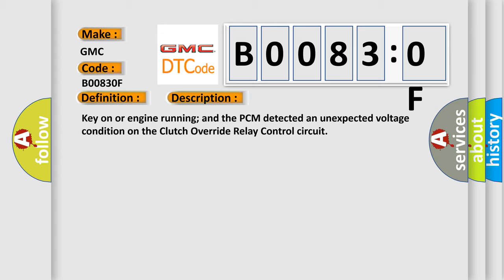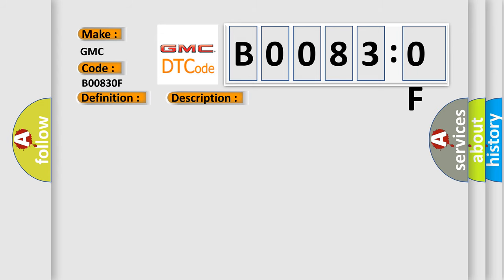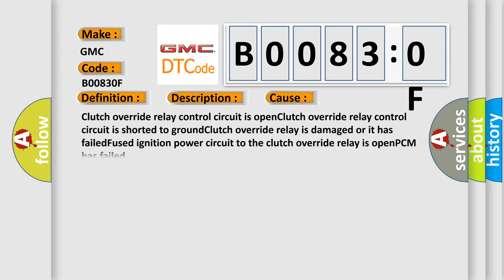This diagnostic error occurs most often in these cases: clutch override relay control circuit is open, clutch override relay control circuit is shorted to ground, clutch override relay is damaged or it has failed.